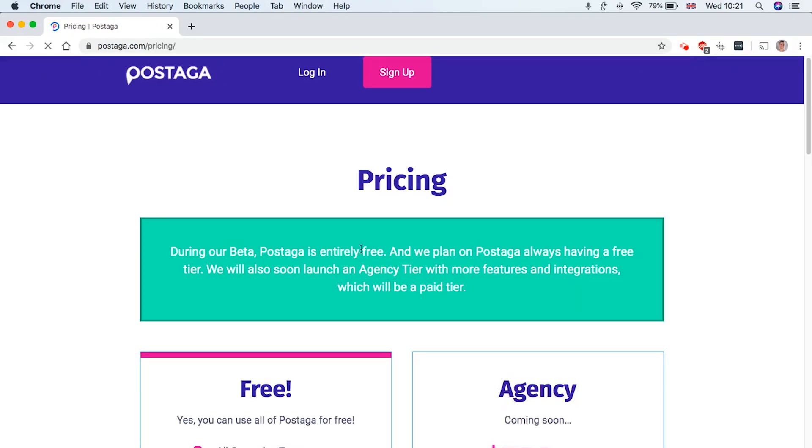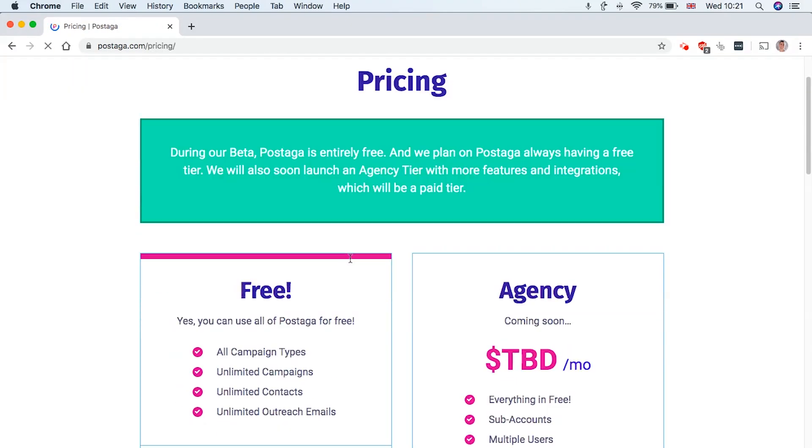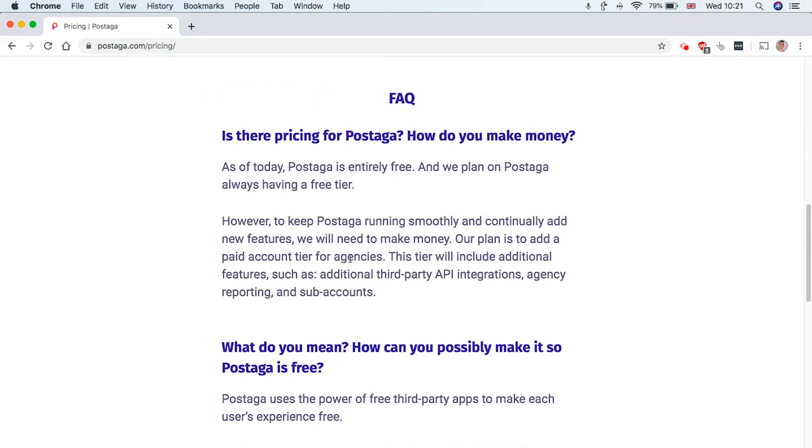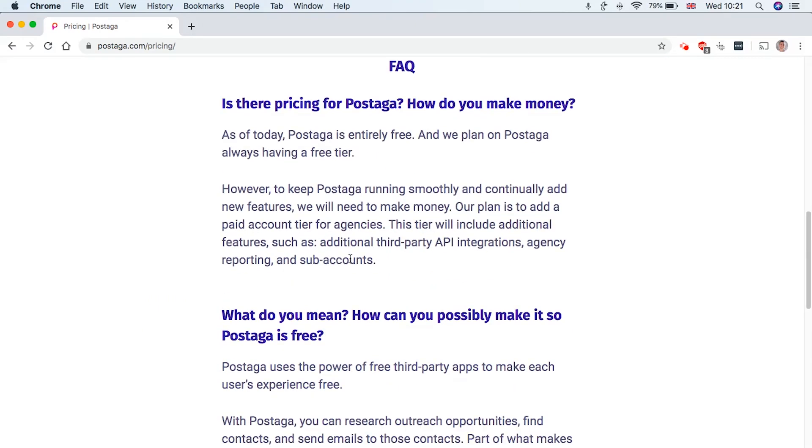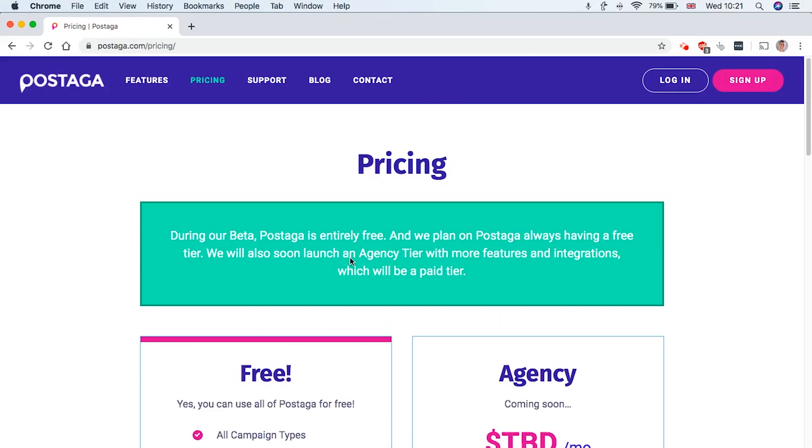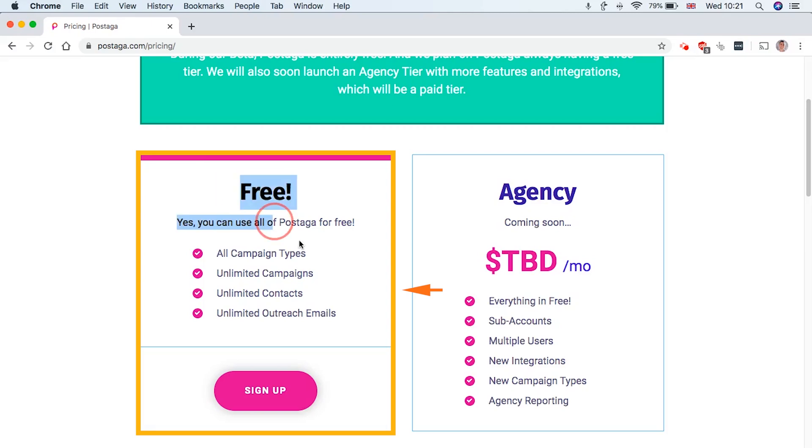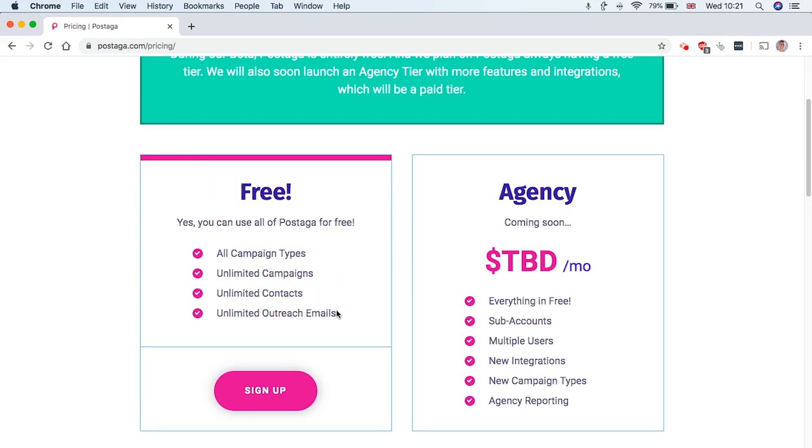And the cool thing as well is it's actually free right now. I think eventually they will start charging for this. There's no way you can run a tool like this for free. But right now, I think to get users, they're running a free campaign. So you can basically log in, sign up, set up your campaign, and it's all free right now.